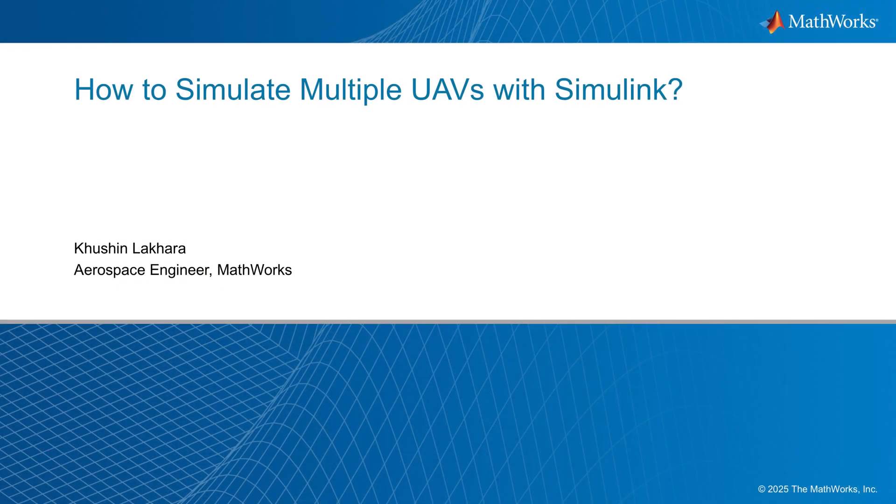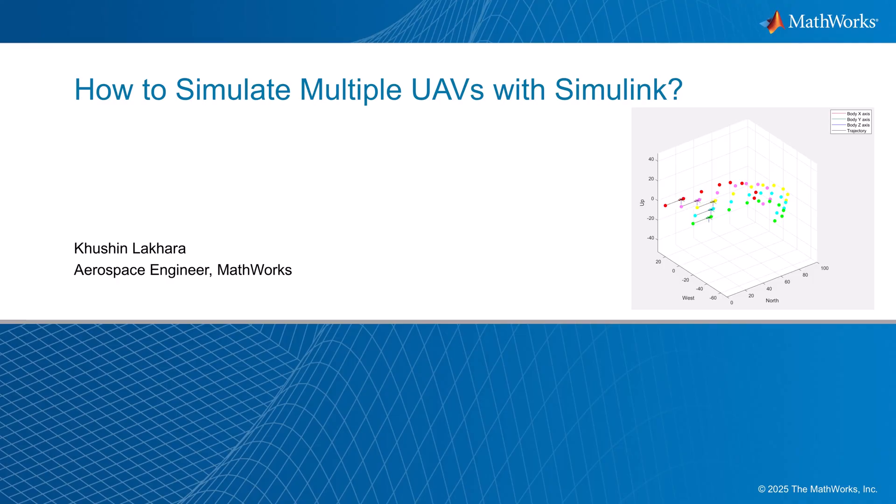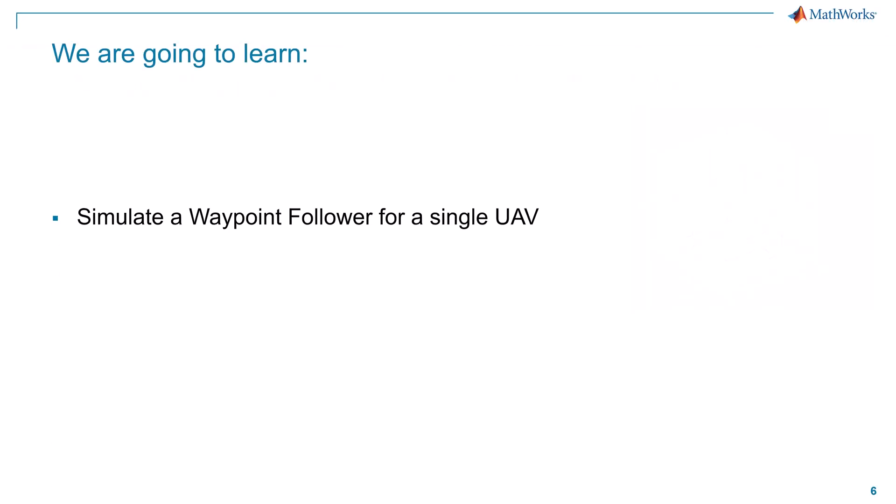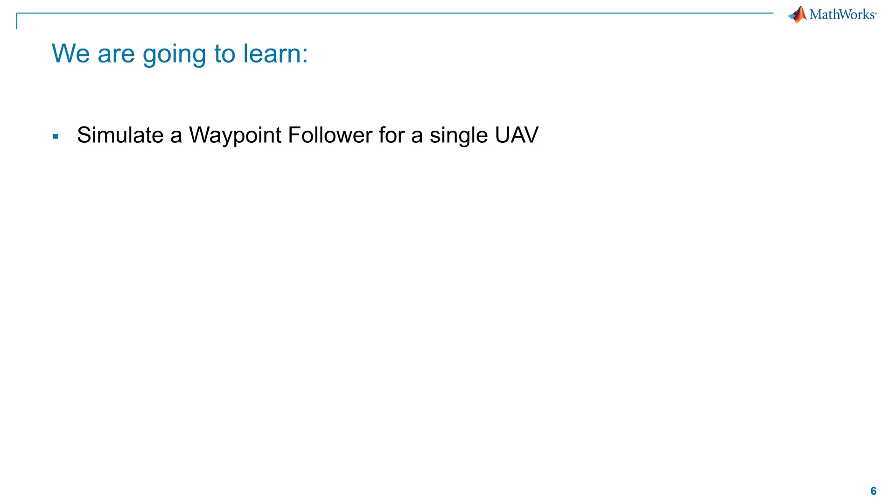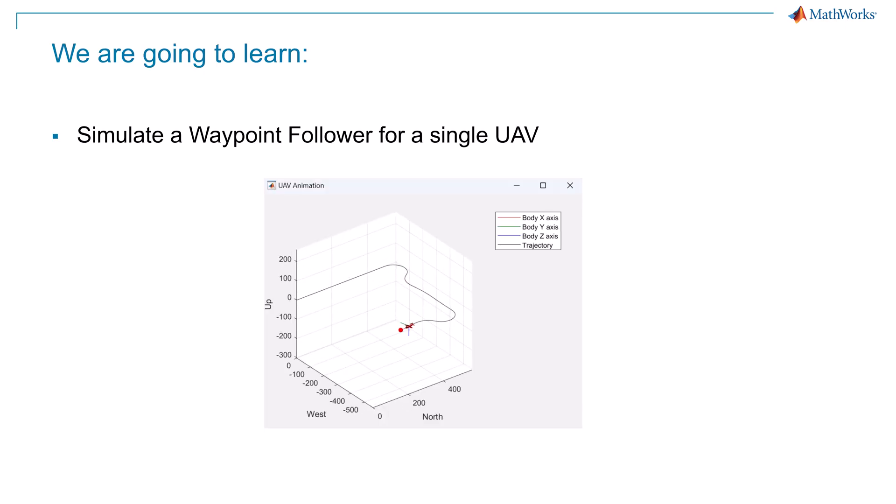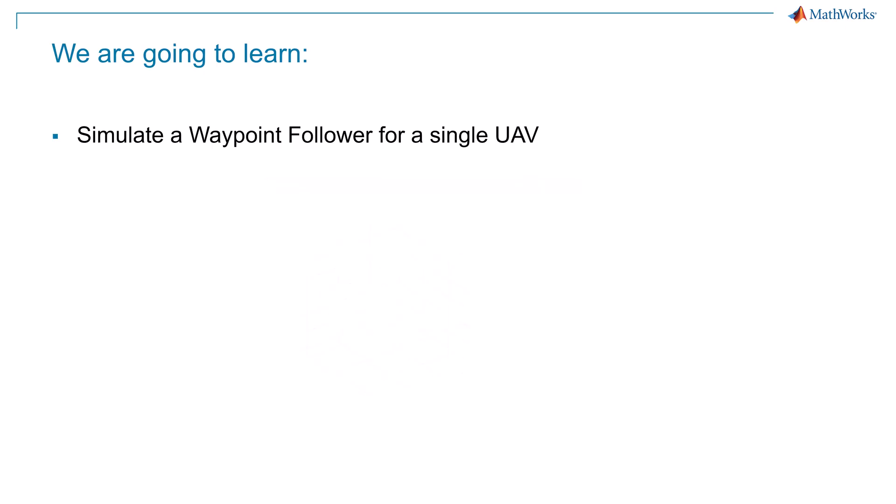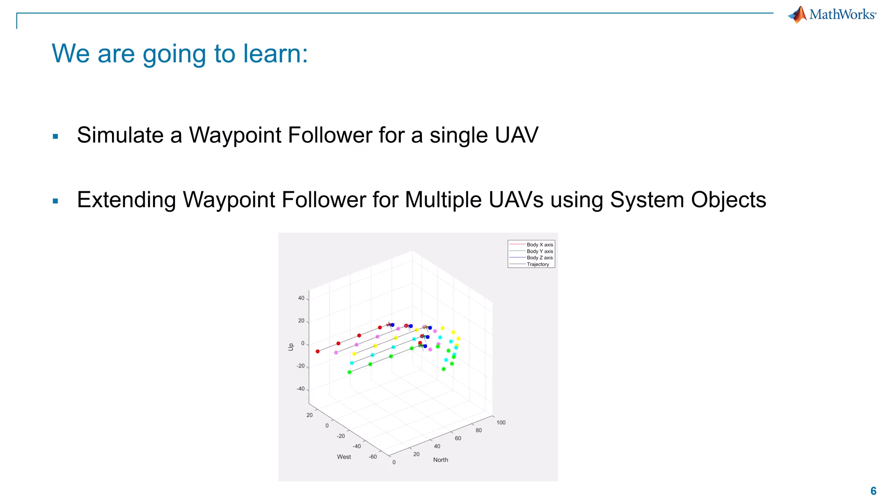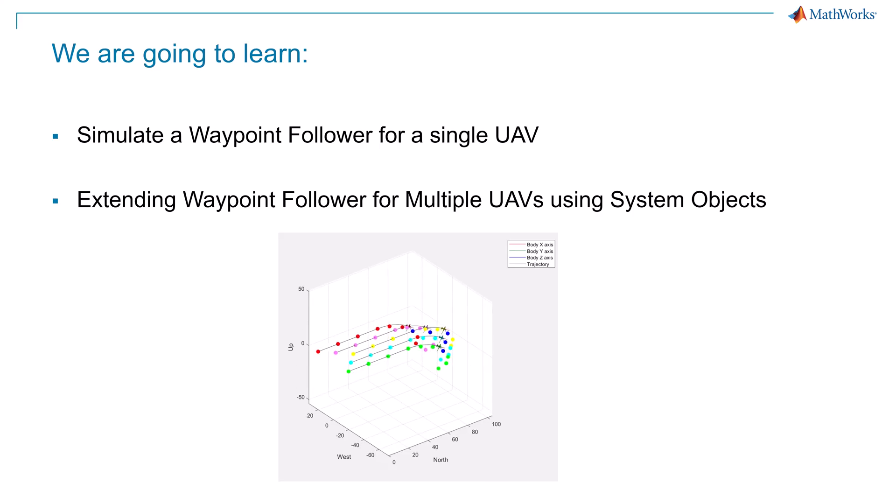In this video, we will learn how to simulate multiple UAVs in a waypoint following mission in Simulink by using system objects. We will start our video with a discussion on simulating a single UAV for a waypoint follower mission. Moving forward, we will discuss how we can extend it for multiple UAVs using system objects, where we are going to implement multiple instances of UAVs and follow their assigned waypoints.